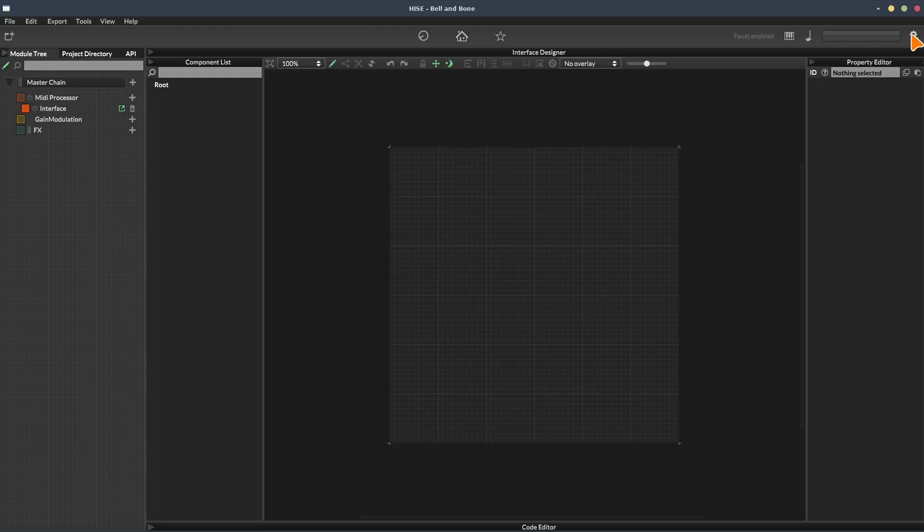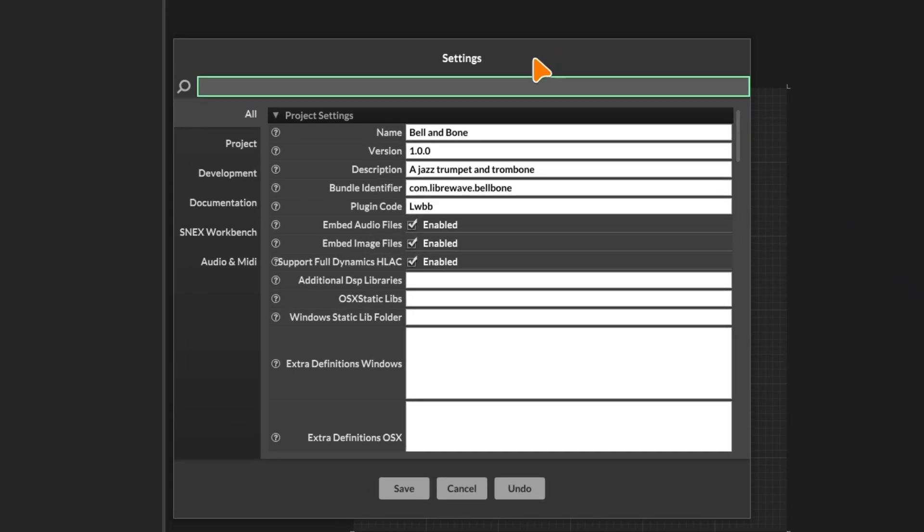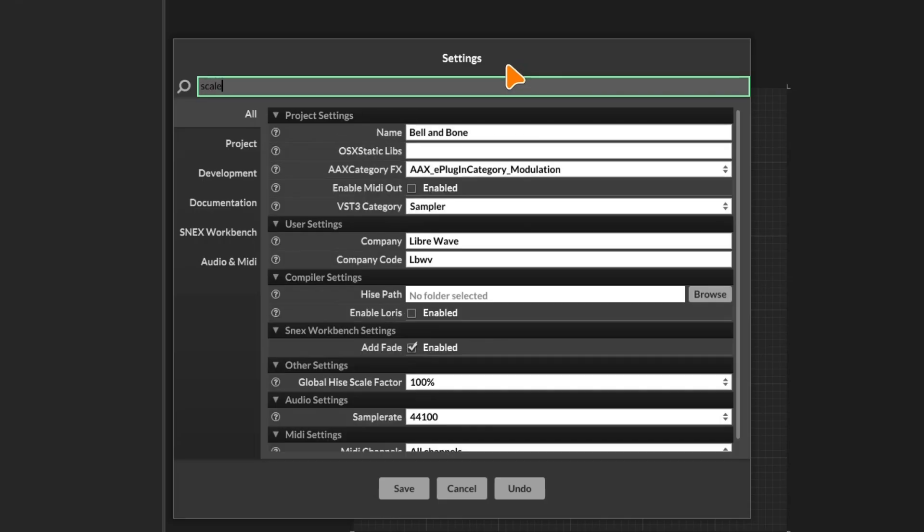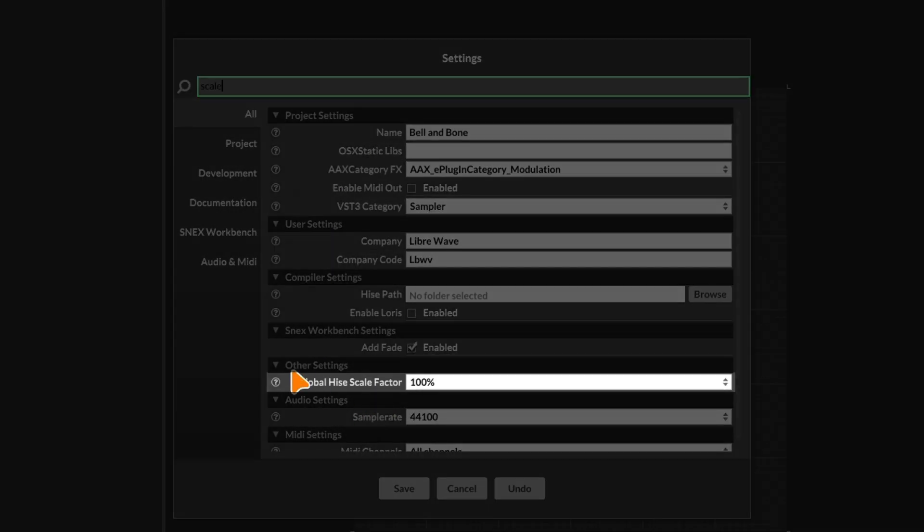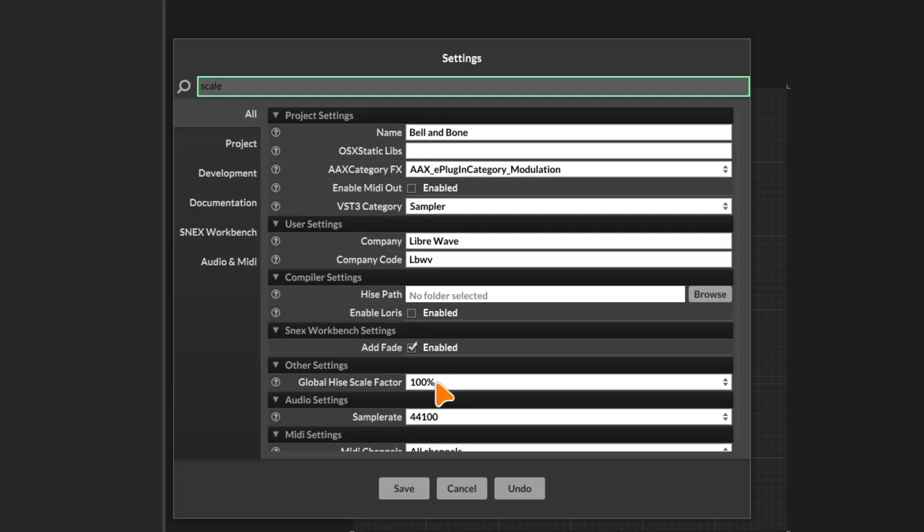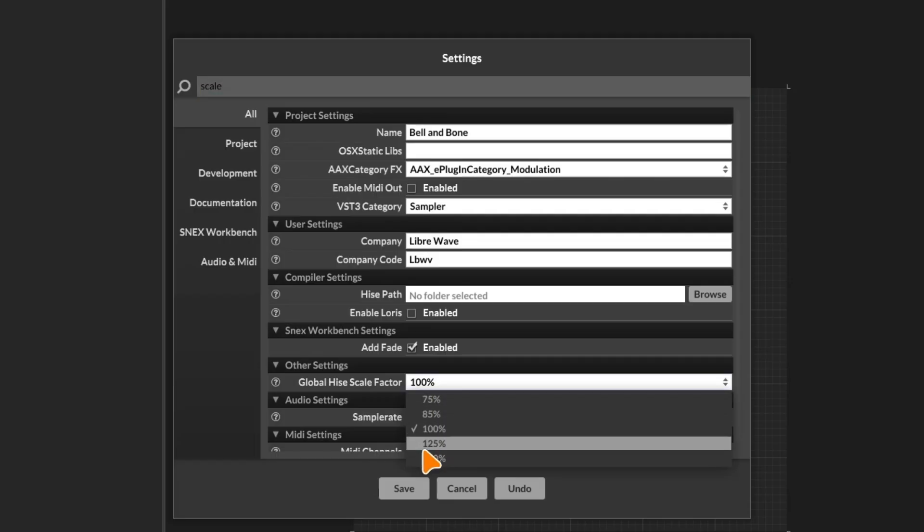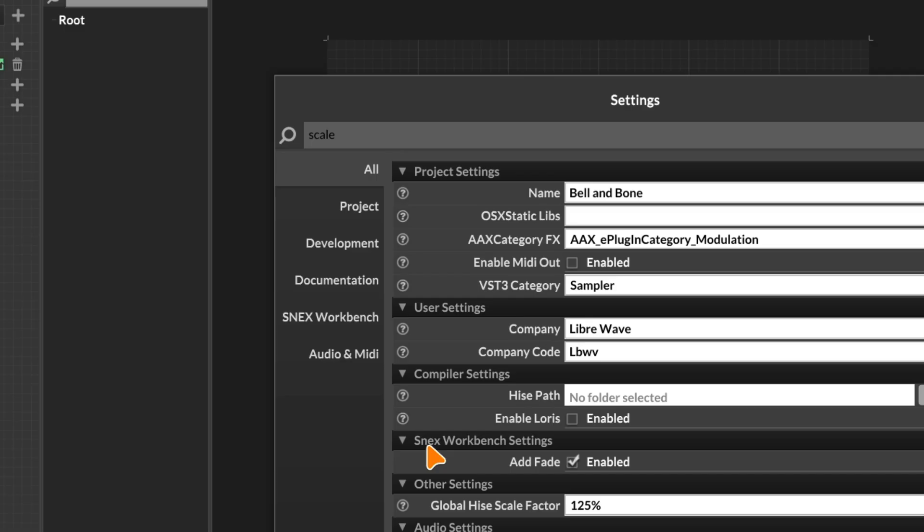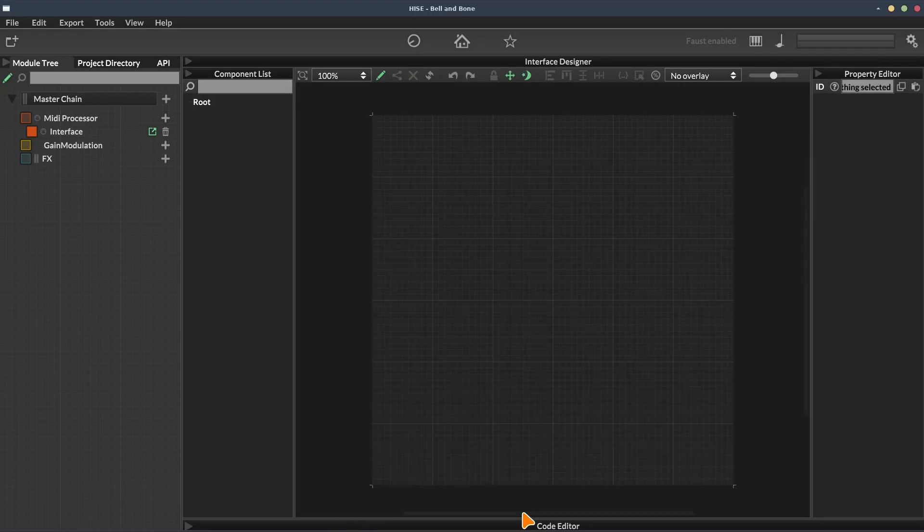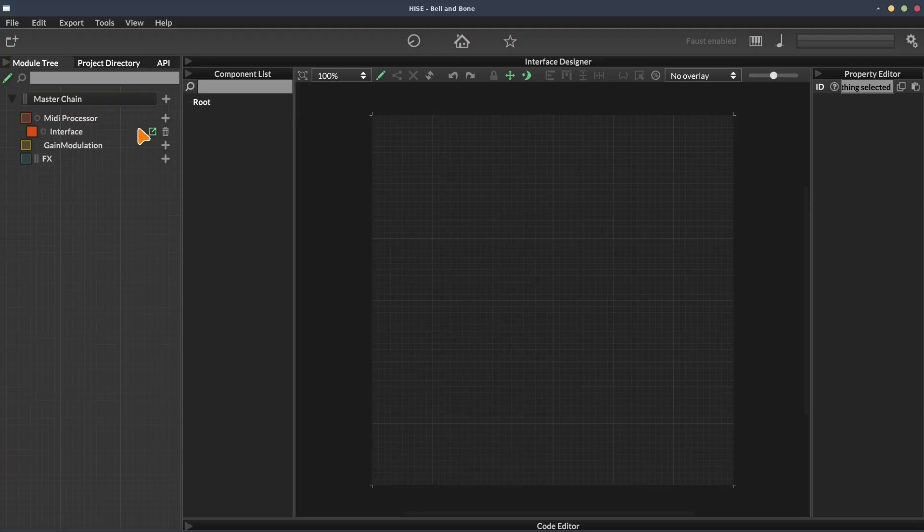Before we get started, I'm going to go to high settings and type in scale. I'm going to this setting here, global high scale factor, and I'm just going to increase that to 125%. So this just makes the UI a little bit larger and makes it easier for us to see the module tree in this video.